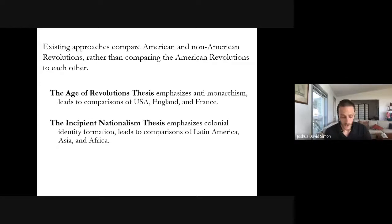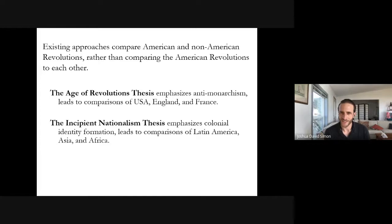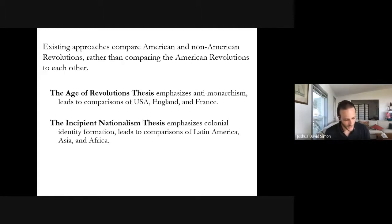In the Americas, independence was demanded not by conquered indigenous populations but by the descendants of the conquerors themselves. This colonial elite — known in Spanish as criollos, in English as creoles — is critically distinguished from both contemporaneous European revolutions and from later Asian and African anti-colonial struggles. They were simultaneously privileged as the dominant colonial class and marginalized relative to their European-born peers.